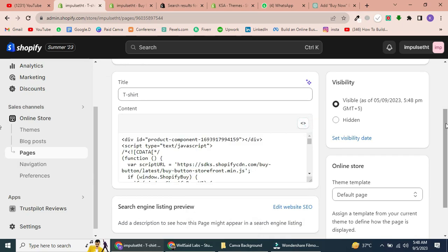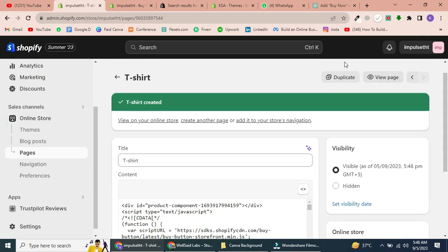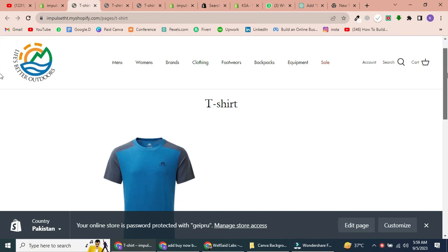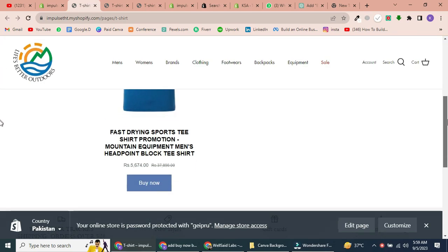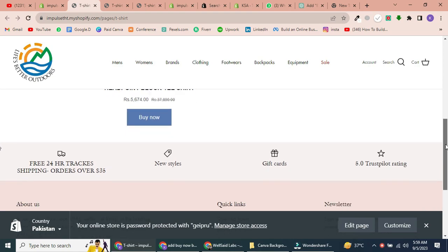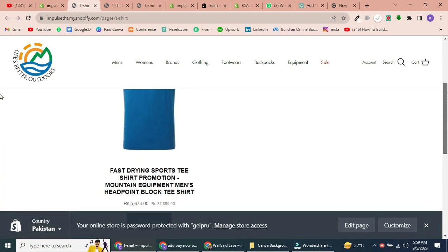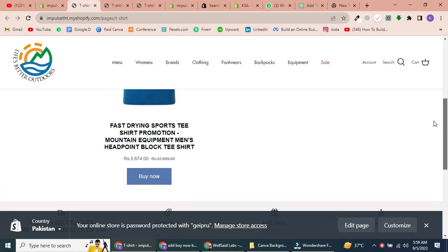You won't see the button in the editor, but you can preview your page to see the Buy Button in action. And there it is. Your Buy Now button is now embedded on your Shopify page and ready for customers to use.